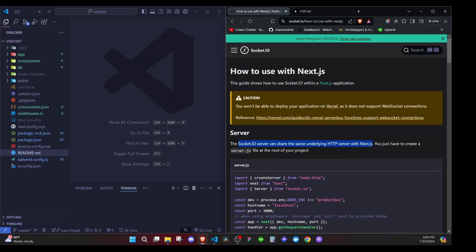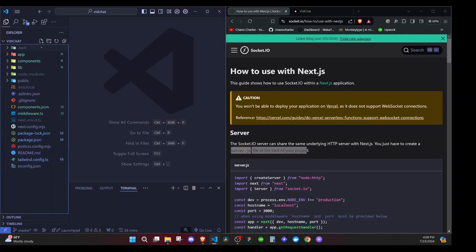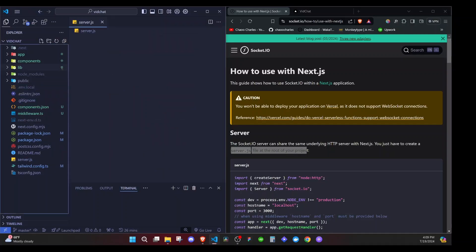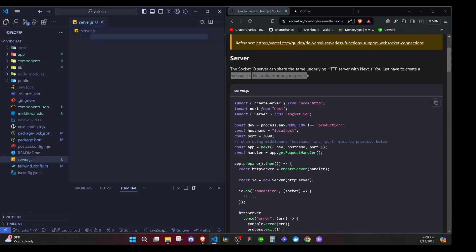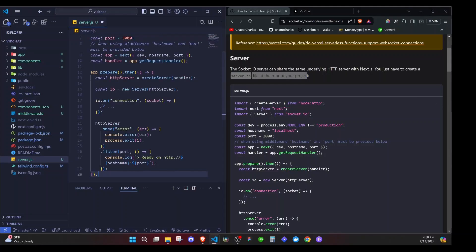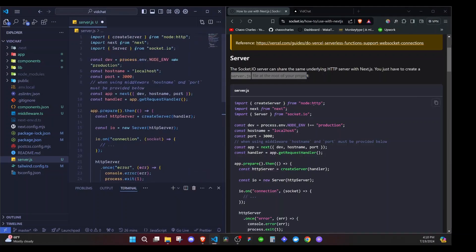The first thing that we need to do is to create this server.js file at the root of the application. So I'll come at the root, I'll add a file and I'll say server.js. And then I'll just copy this code. I'll paste it here. And I'll try to explain what is going on.